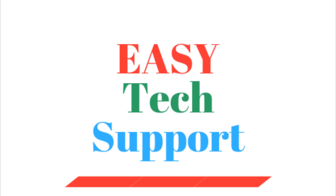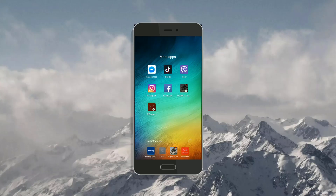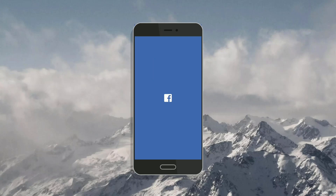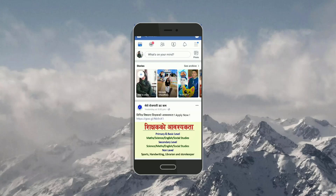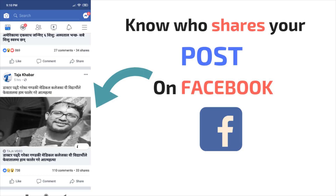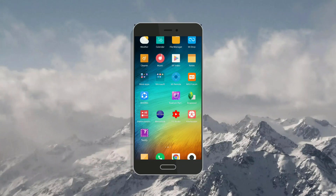Hello, welcome to this channel. You are watching Easy Tech Support. I hope you are enjoying the videos in this channel. Today we are going to learn how we can see who shared our post on Facebook.